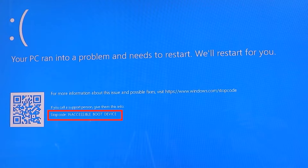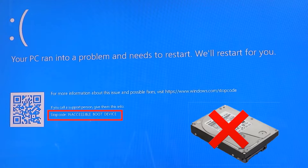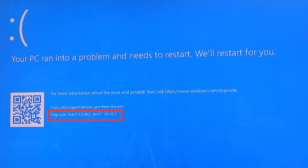The meaning of this message is that your operating system, which is Windows 10 in this case, can't access your hard disk so that it could load the Windows files and start your Windows. So we need to help Windows to identify where the operating system is saved, or help it to access it.